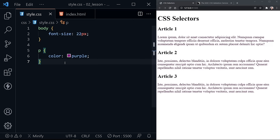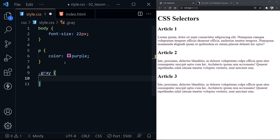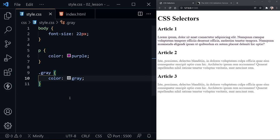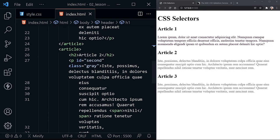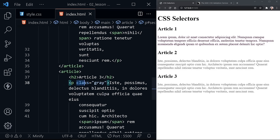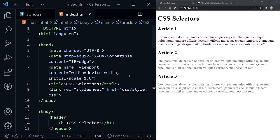The second type of selector is a class. A class starts with a period before whatever you name the class — I'm going to call this class 'gray.' Inside, I'm going to set the color to gray. Notice paragraphs two and three turn the gray color. If we look at our HTML, the second and third paragraphs have a class set equal to 'gray.' Classes can be used more than once — they're very useful. You're creating styles that you can apply throughout your project or page, and they can be reused with more than one element.